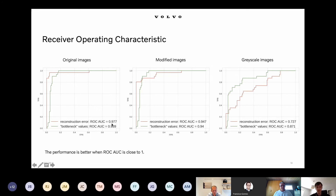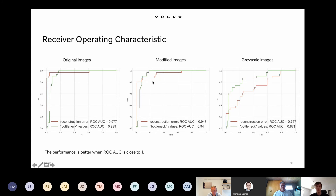From this, we can conclude that the bottleneck values approach was not affected by modification of the color information, but the reconstruction error approach was influenced a lot. Changing only the yellow cars to gray already shows a significant drop in performance for the reconstruction error approach, and for grayscale images it decreases even more.